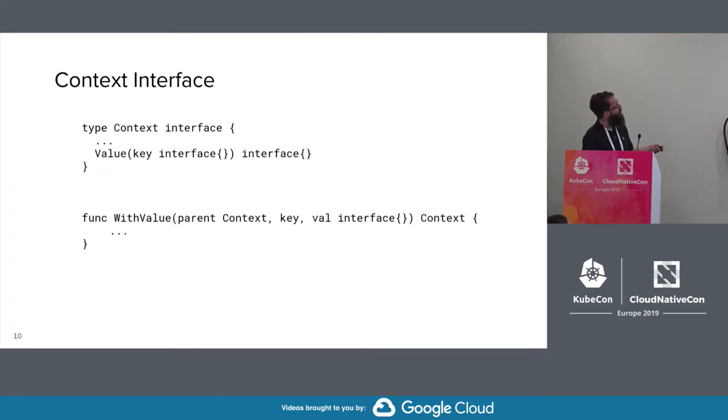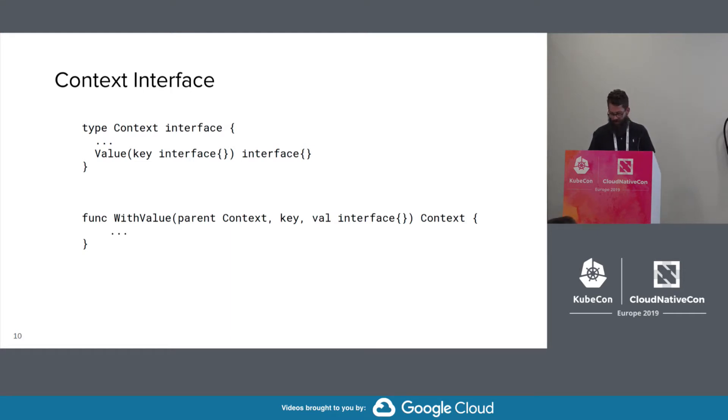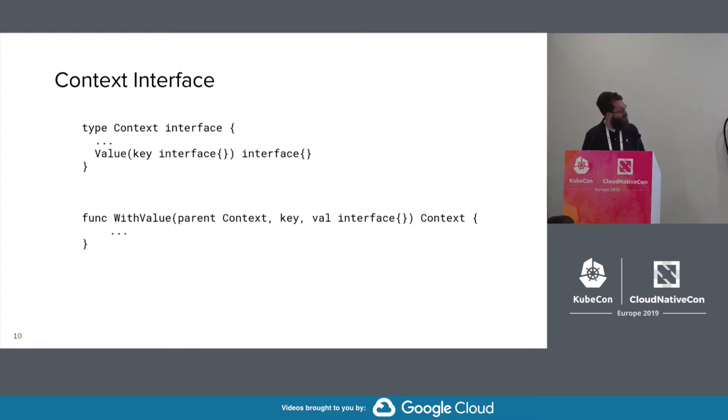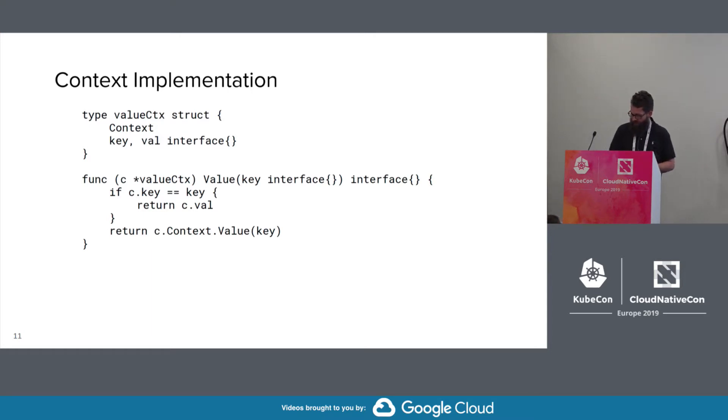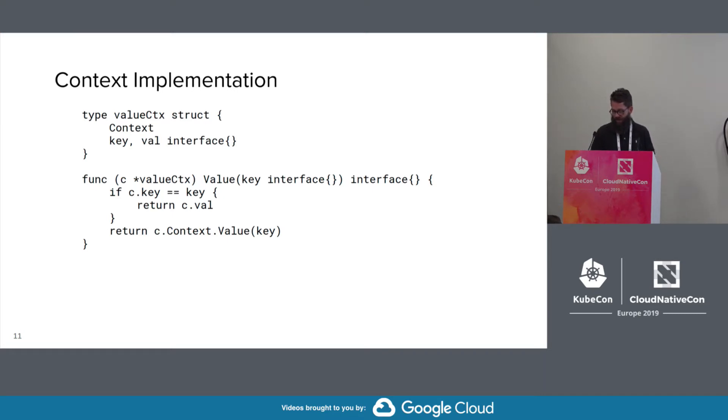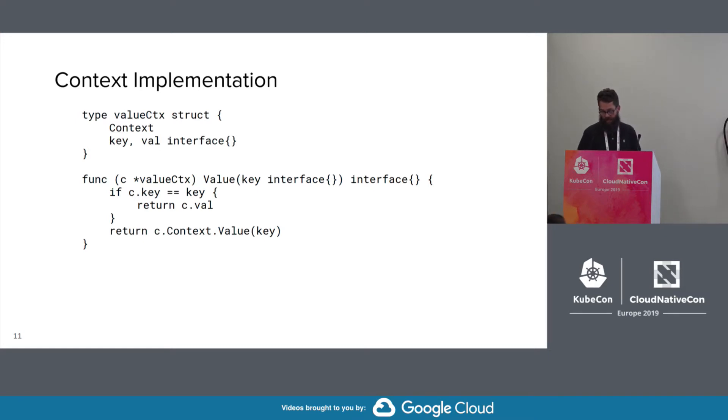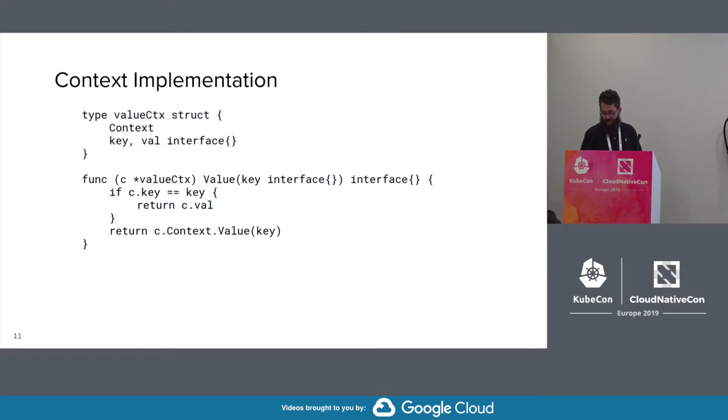So taking a look at the context interface, it has a value method that takes some key and returns something. So empty interface is there. The with value function takes an existing context, a key and a value, and returns a context. So here's the context implementation returned by with value. We're calling value follows the parent context in order to find the value under the key. This highlights something about the key that we use here. If the key is not guaranteed to be unique across all contexts, then you could potentially have a collision and return the wrong data. So as you might have noticed that this context, I mean this chain is effectively a linked list.